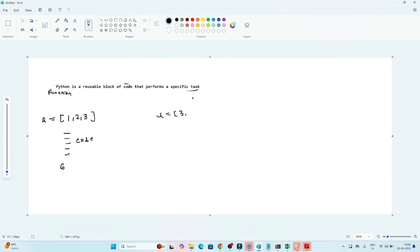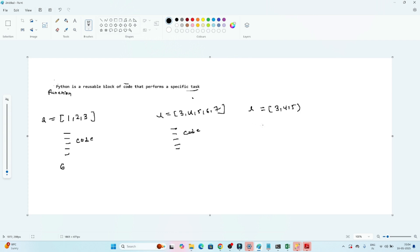Next day, you get another list and again you need the sum of all elements, so you write the same code again. Then you get yet another list and write the same code again. You can see that you are writing the same code again and again.